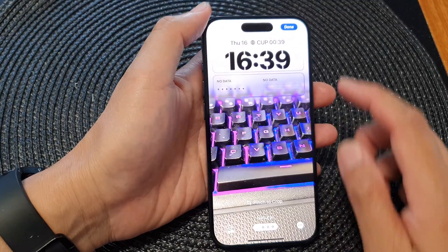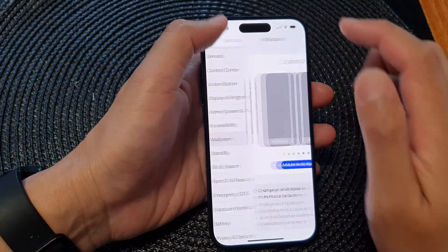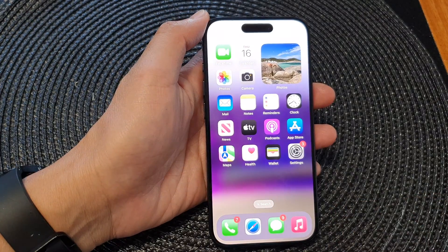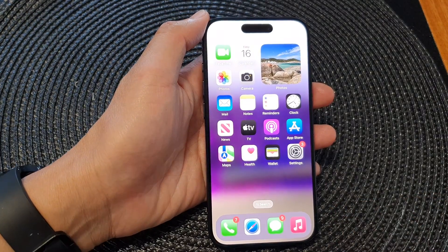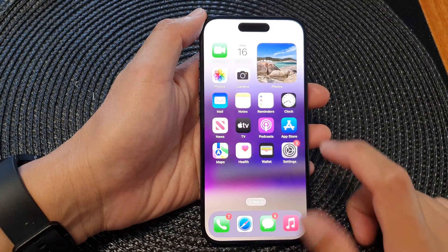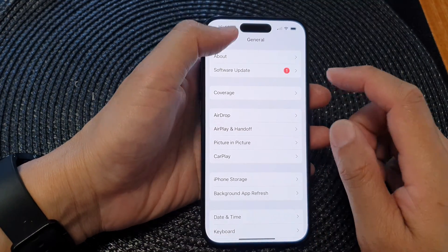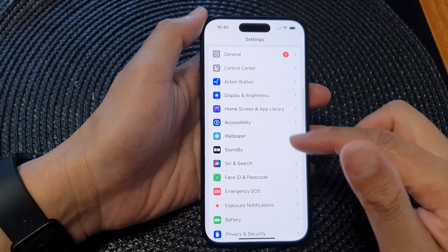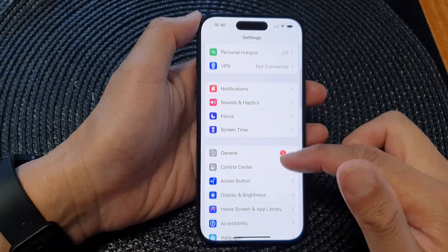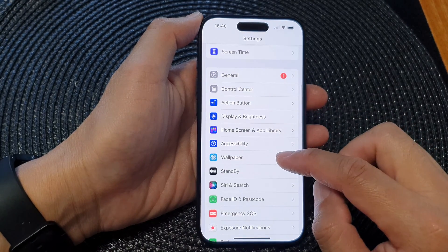First, let's go back to the home screen by swiping up at the bottom of the screen. From the home screen, tap on Settings. Now in Settings, go to the main settings page, then scroll down and tap on Wallpaper.